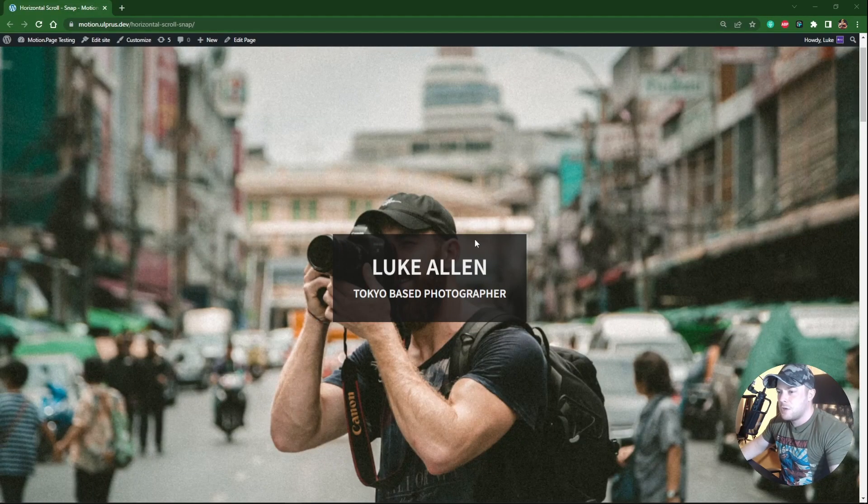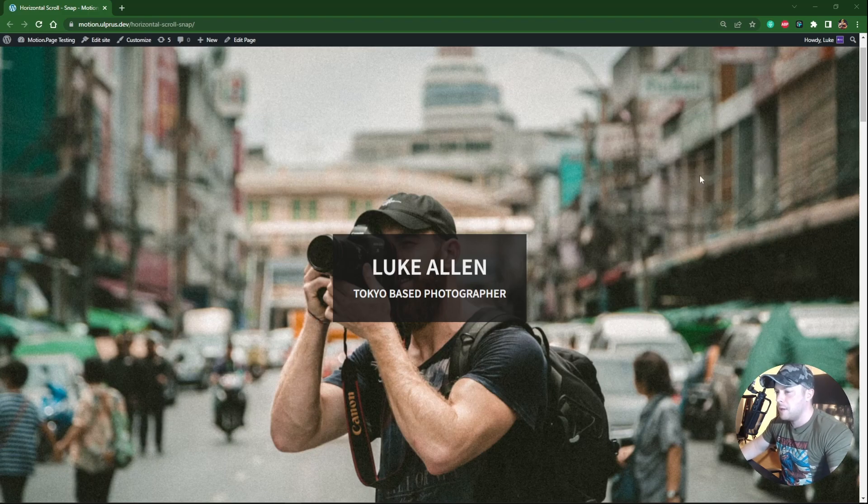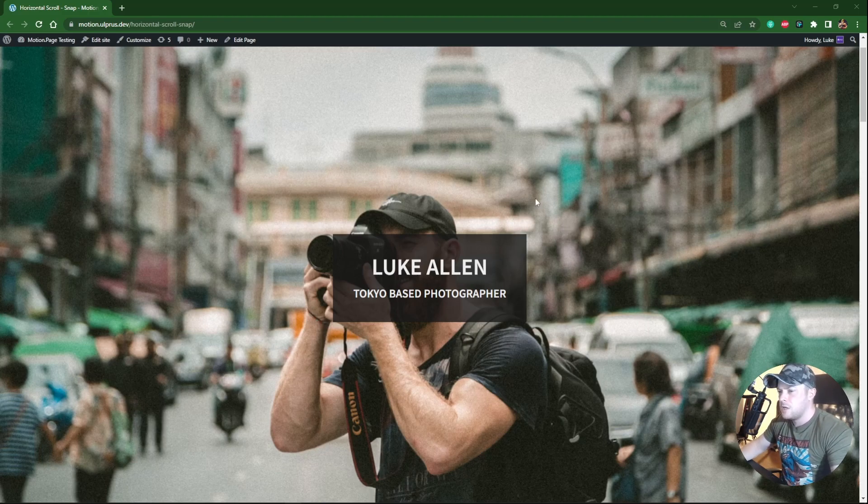Hello guys! In this tutorial, I want to show you how you can create a horizontal scrolling effect, but also we will be implementing with this a snapping feature. So let me show you what I mean.